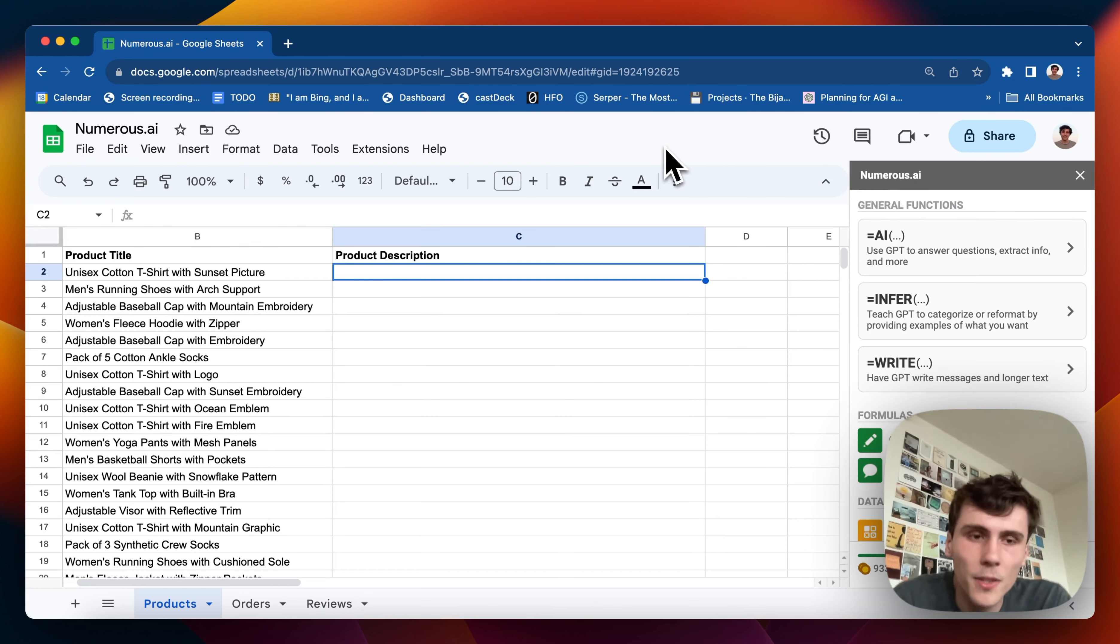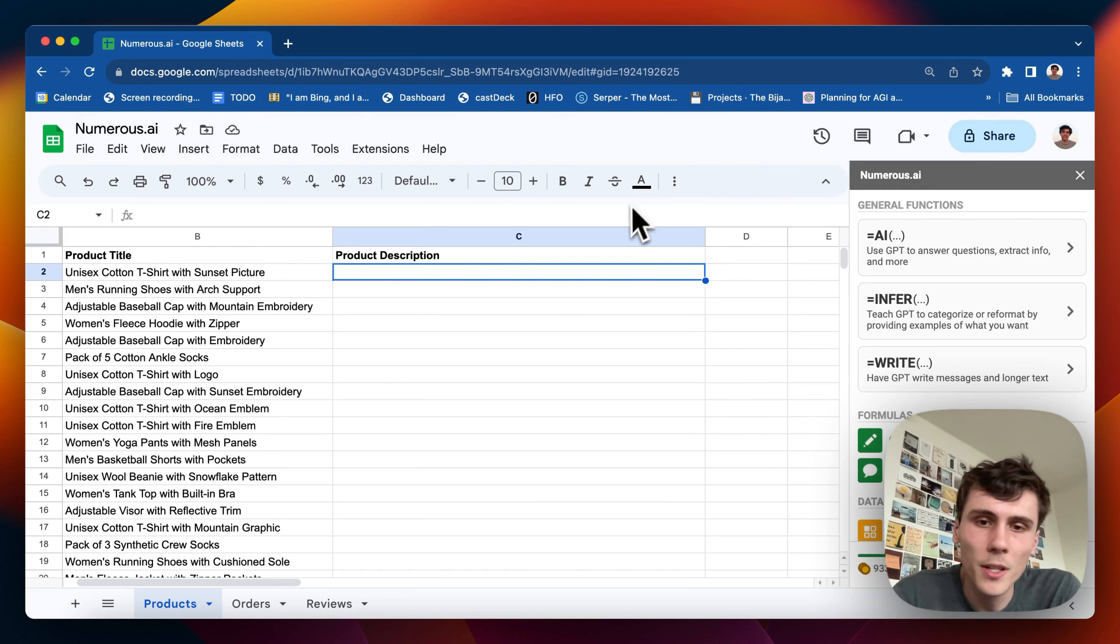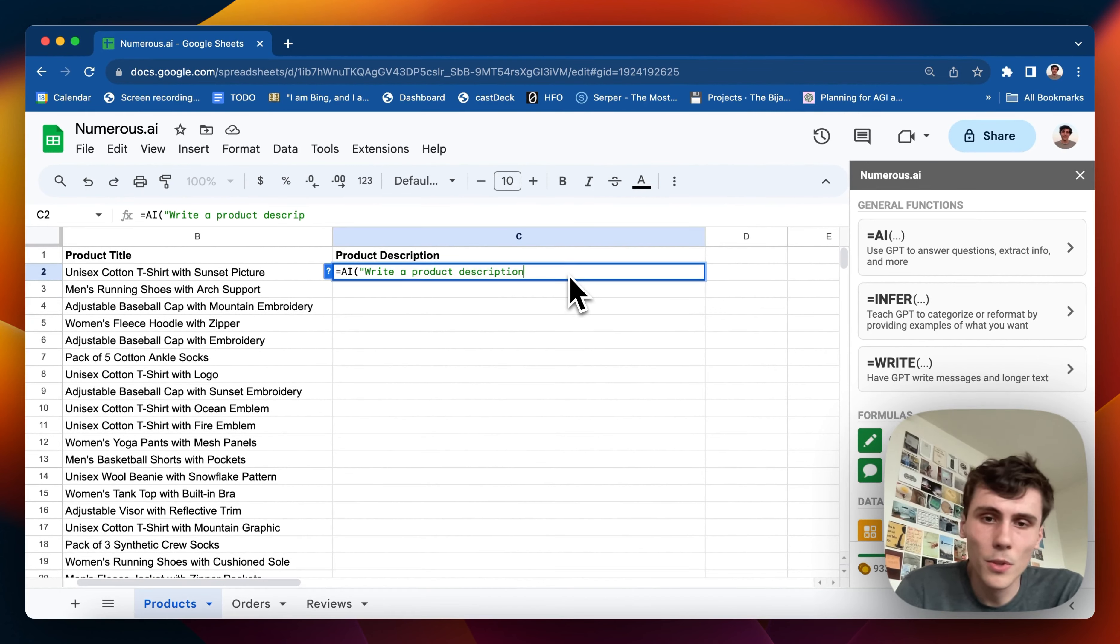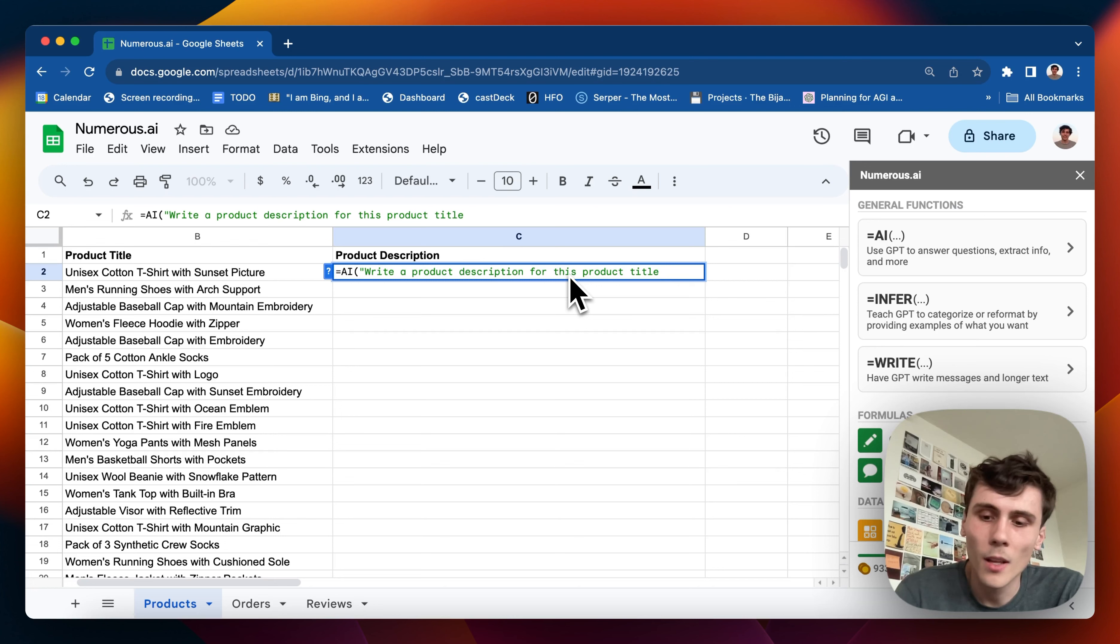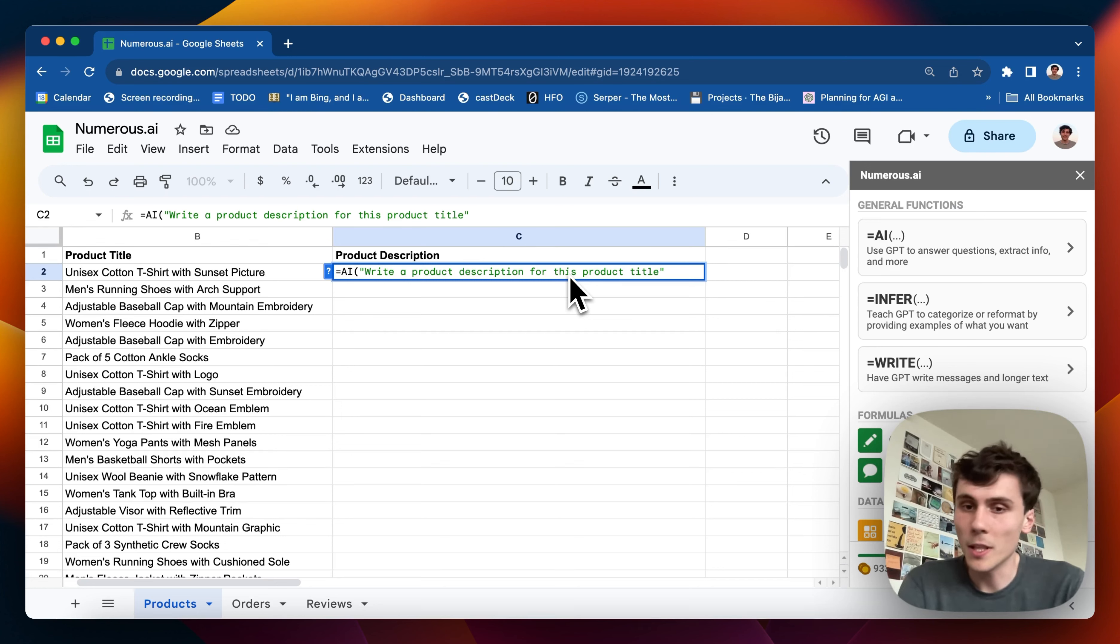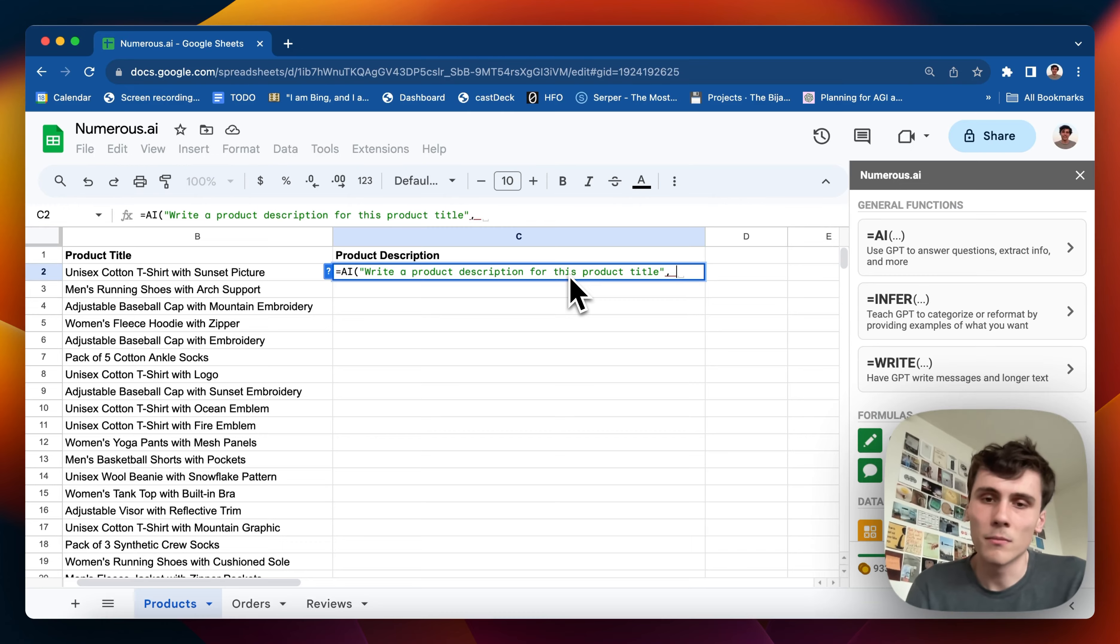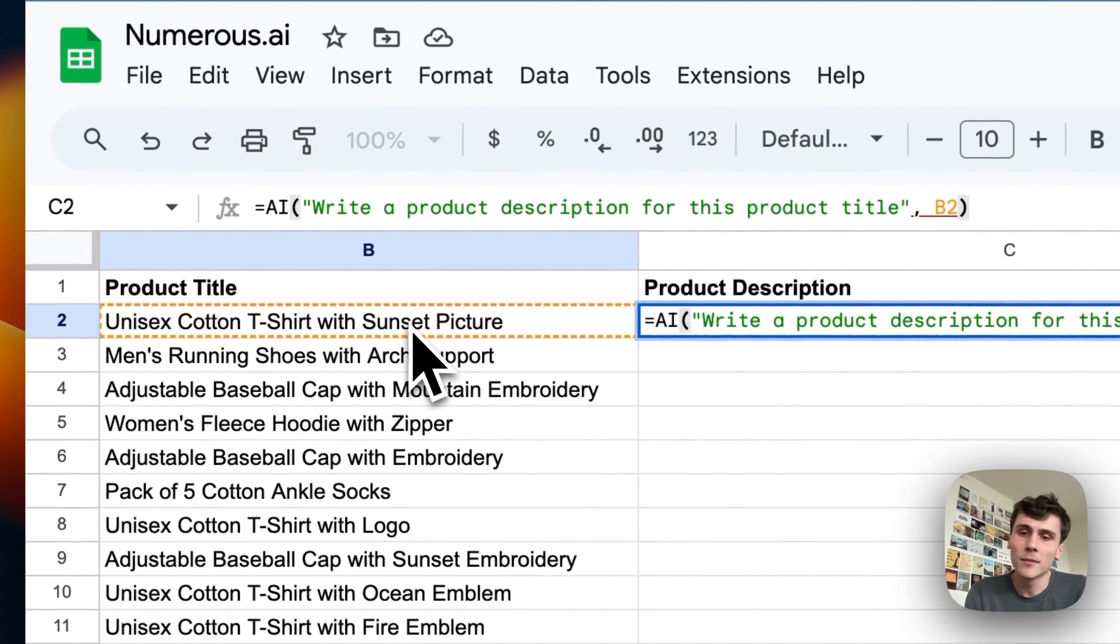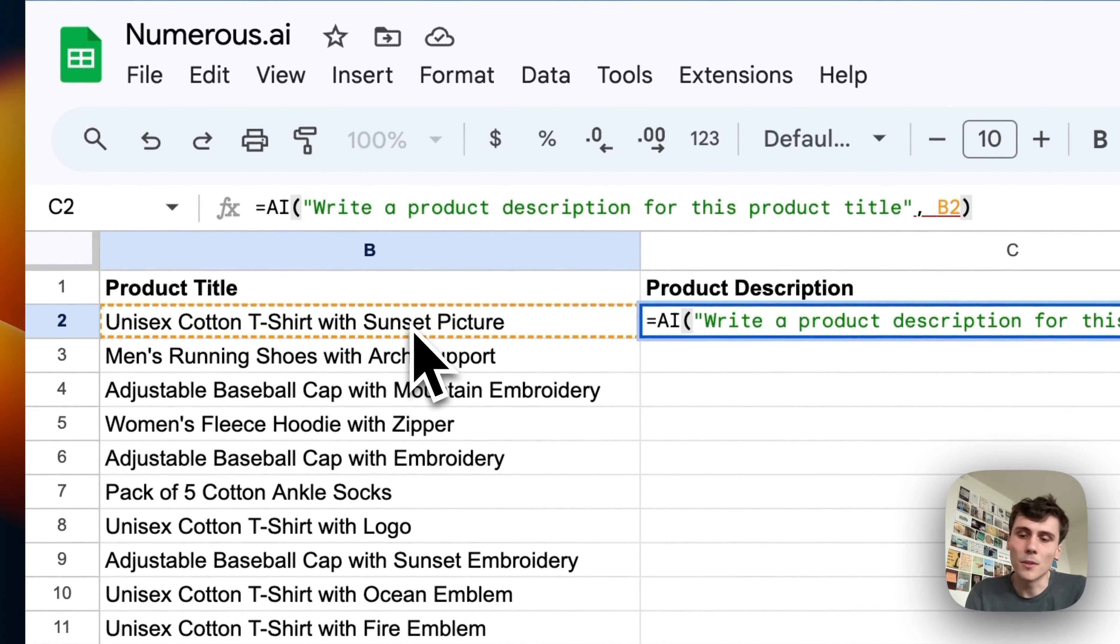I have this list of product titles here and I want to write a description for those products. So I can write equals AI, just like any other spreadsheet formula. I can do equals AI, write a product description for this product title, and you can write whatever you want here. This is exactly what you would type to ChatGPT but you can do it now within your spreadsheet.